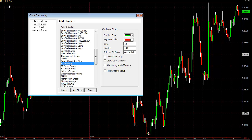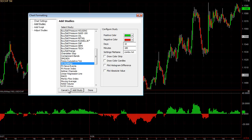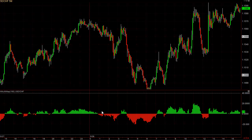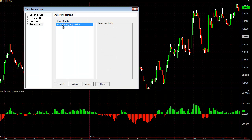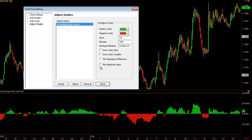That includes the euro Swiss, the pound Swiss, Swiss yen — all of them. Click add study, and this adds it to the chart. Now we have a lot of different options on this tool. Let me show you how I like to have it set up. You right-click again, go to adjust settings, and click plot absolute value. This will plot the red and the green all on the same line and let you compare every swing up and down's statistical intensity.